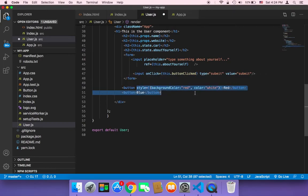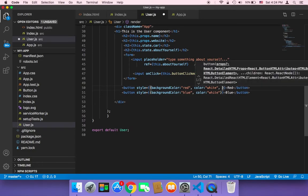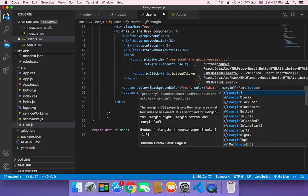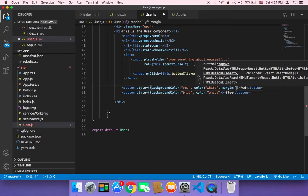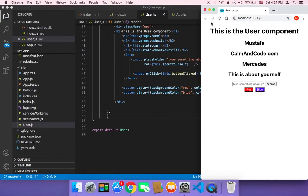I'm going to do the same with the blue button — I'll copy the complete style and paste it into the other button, changing the background color to blue. Also, let's give both buttons a margin of five. Let's save and head over to the browser to see the difference. As you can see, we now have two buttons: red and blue.